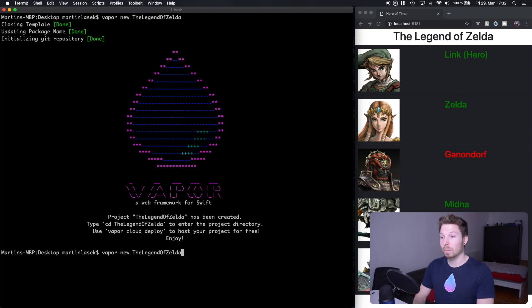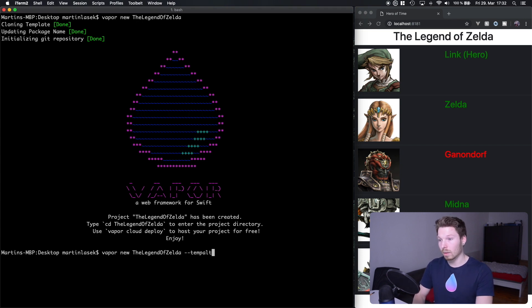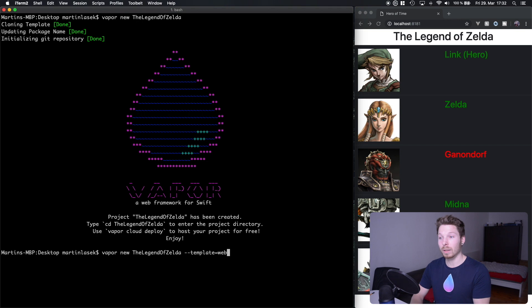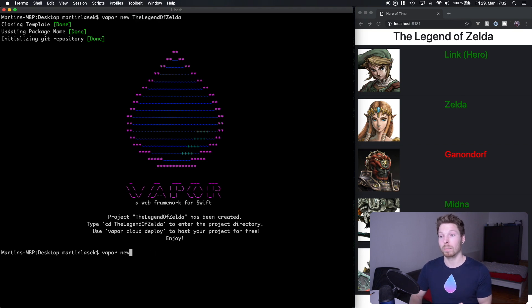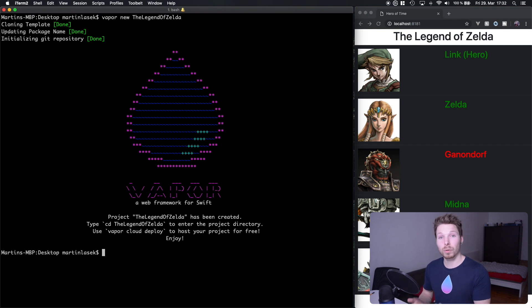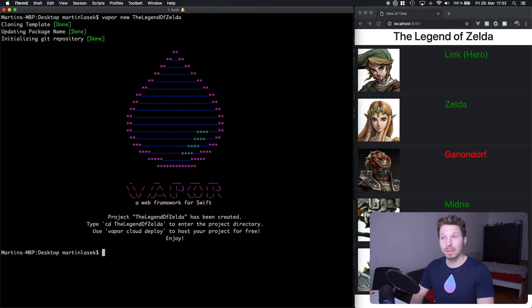You could also supply a command argument — I think it's `--template=web` — and that would clone the project with a Leaf configuration already. It's easier for future projects if you know it's going to include Leaf. But I want to show you how to configure it yourself so you know how to do it, and later on you can just skip that.